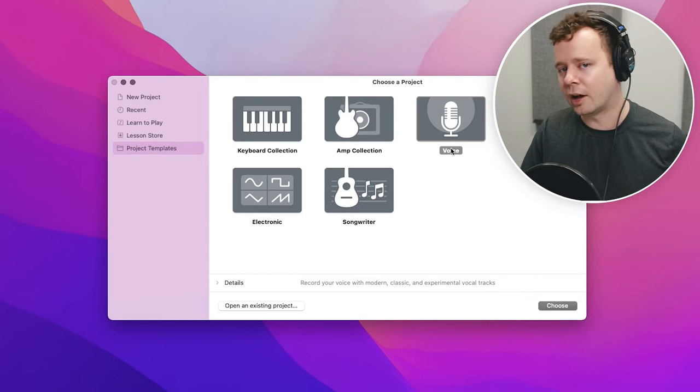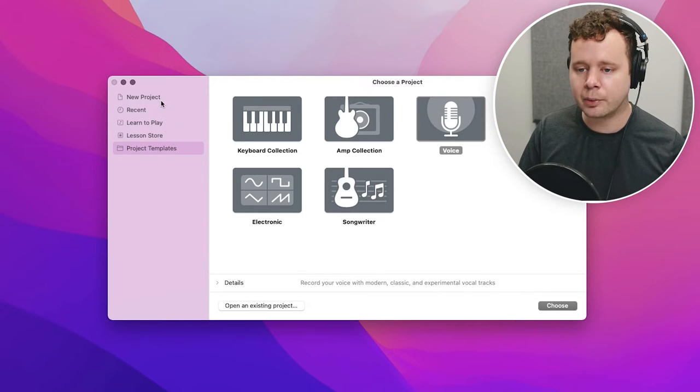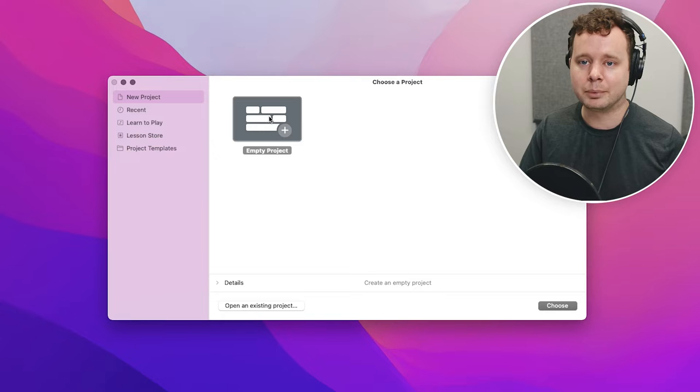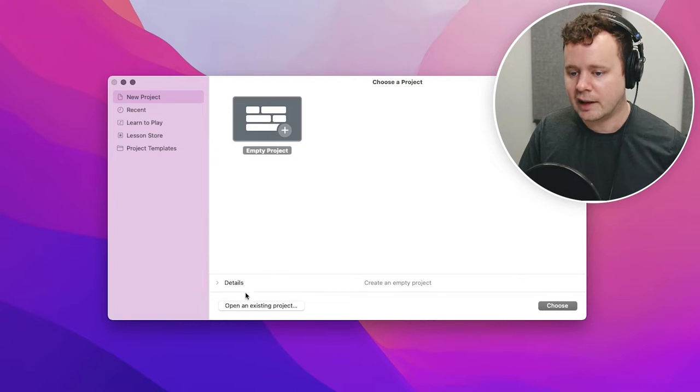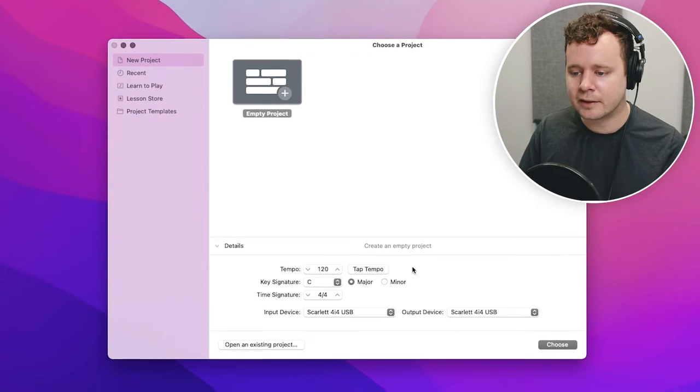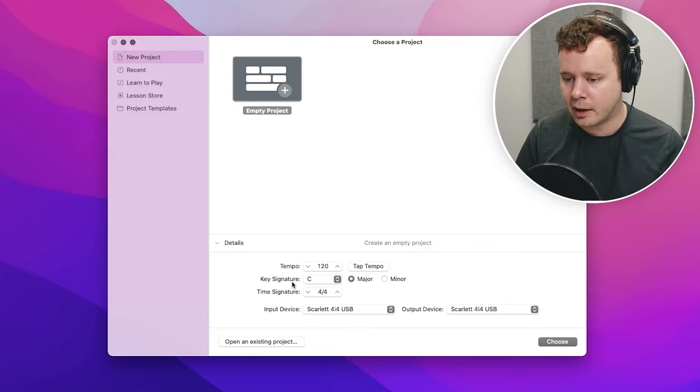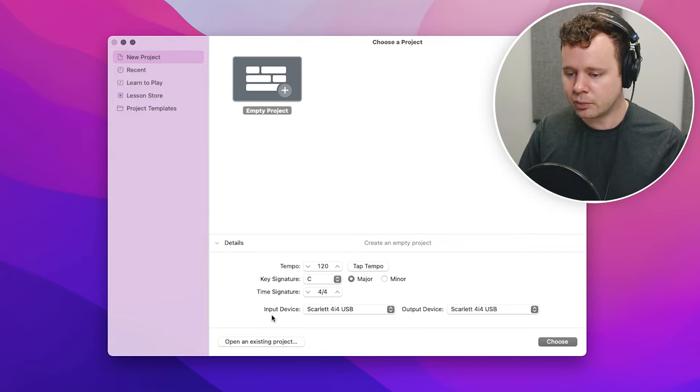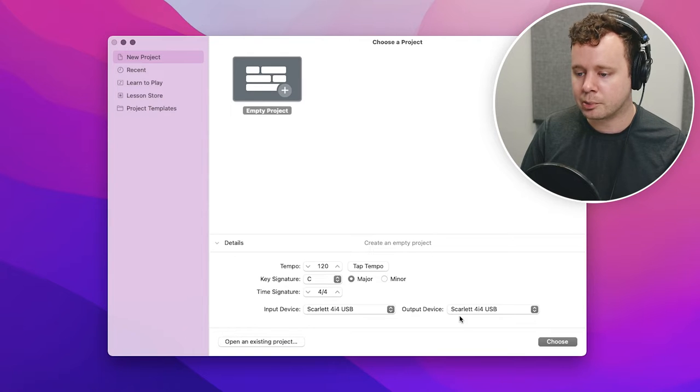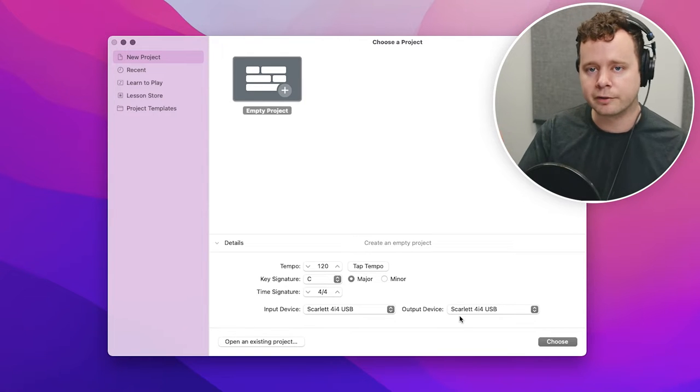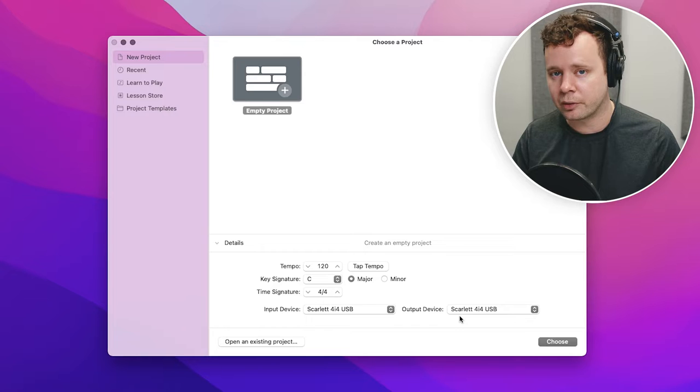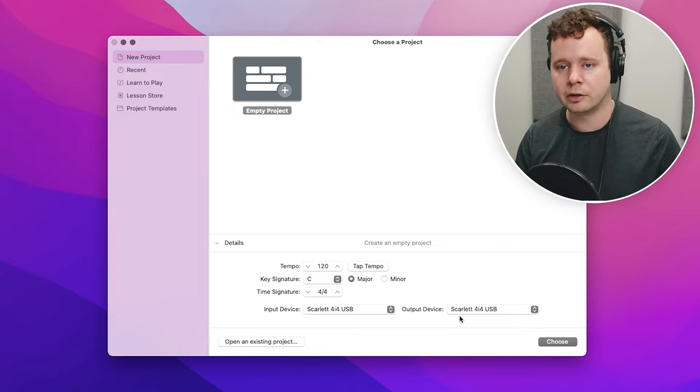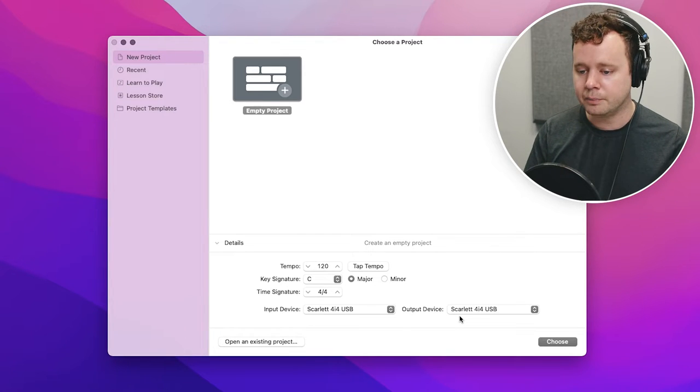So I'd recommend not using any of these project templates. Instead, we want to go to a new project and create a blank project. Then we can open up the details here and you'll see that there's some musical information. We don't need to worry about that right now because we're going to be deleting all of the musical information.